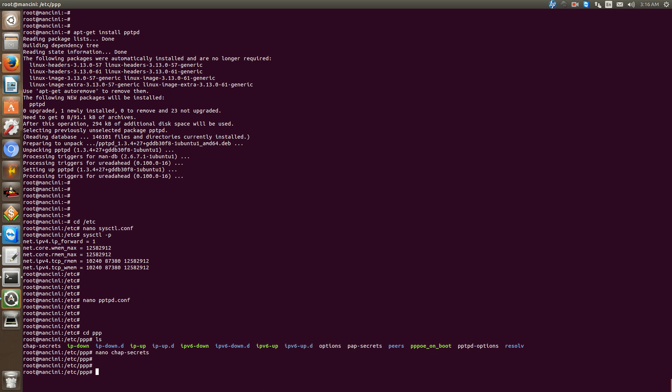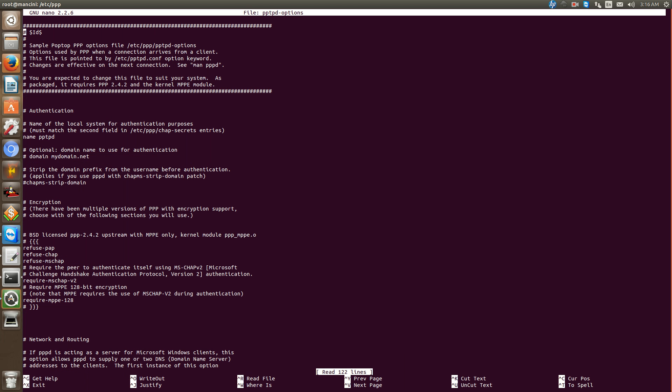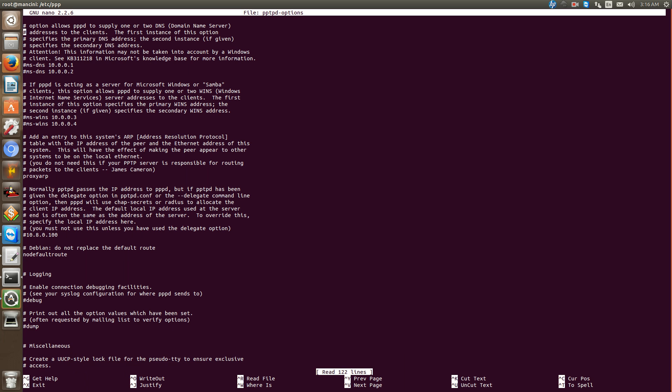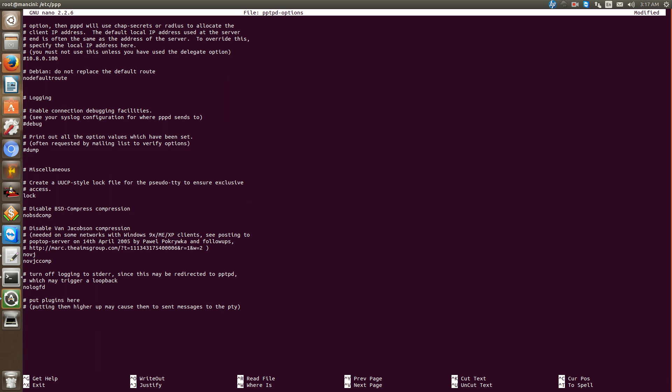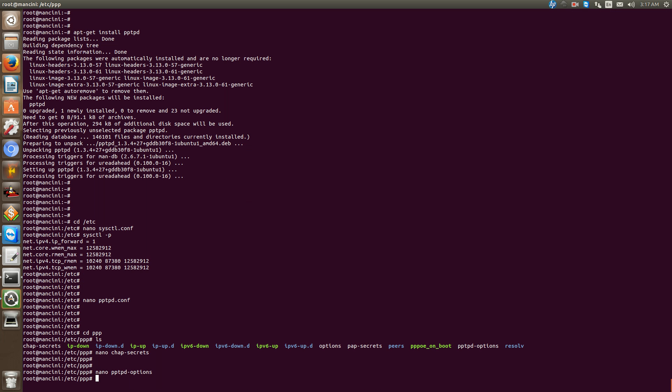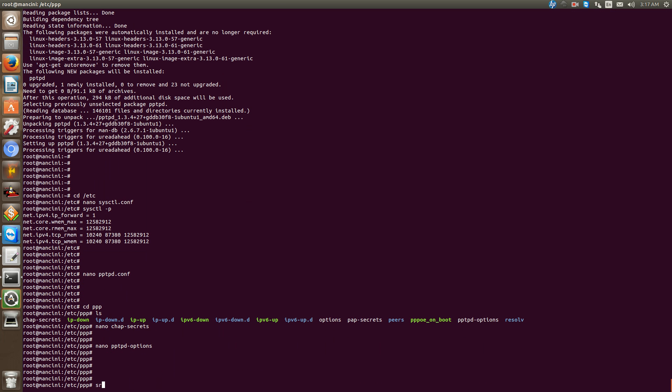Scroll down to about middle of the page, uncomment the ms-dns and we're going to add our dns servers: 4.2.2.2 and 8.8.8.8. That's up to you however you want your dns configuration to be. Ctrl-O, Ctrl-X to save, give pptpd service a restart.